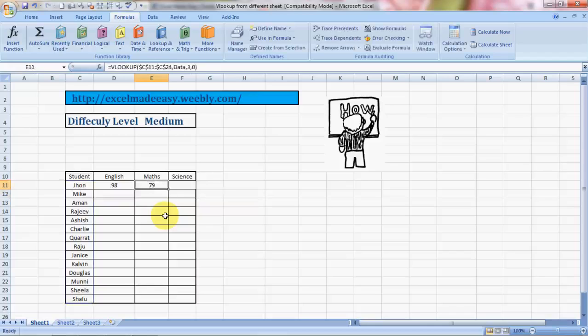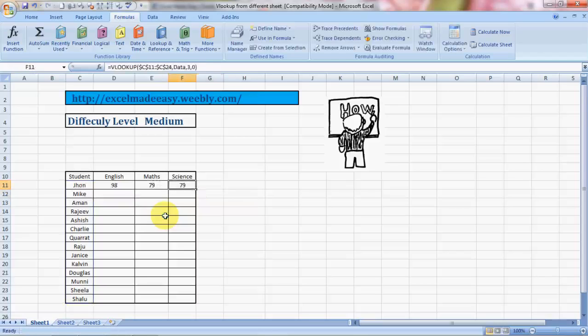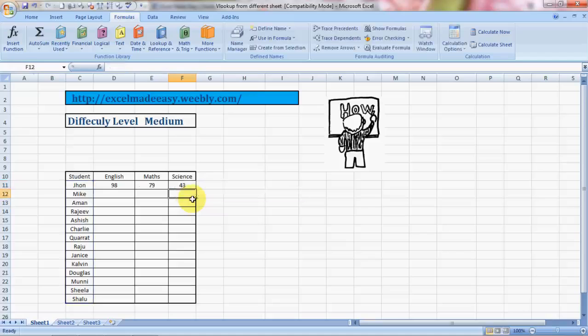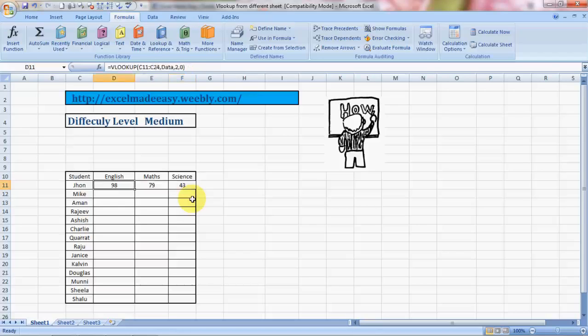Now do Control C and Control V. It has given you the same result. Now I'm going to press F2 again into edit mode. Science was in column 4. I just type in column 4 and Enter. Do we have the answer? I'm sorry I switched back to my native language Hindi.